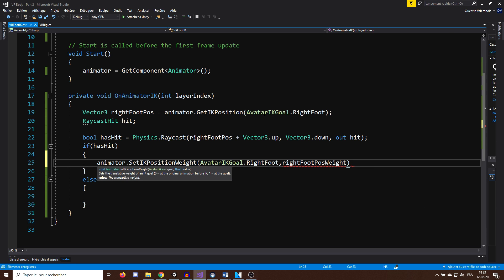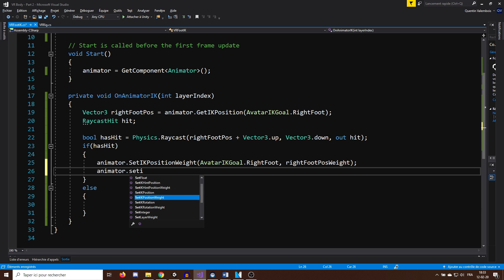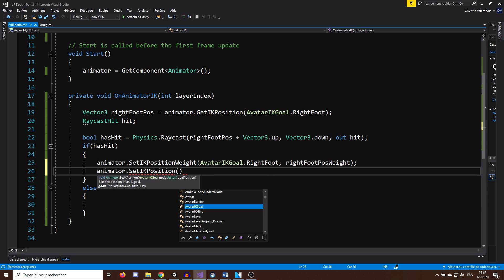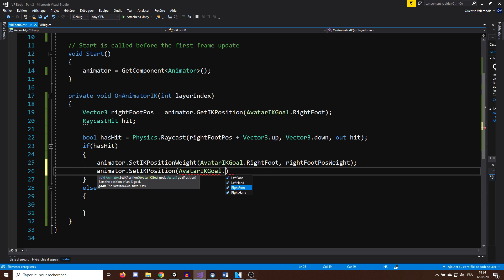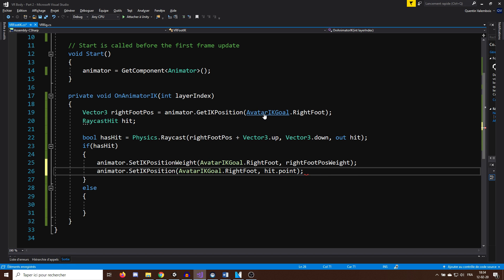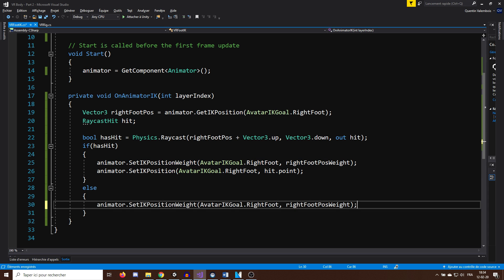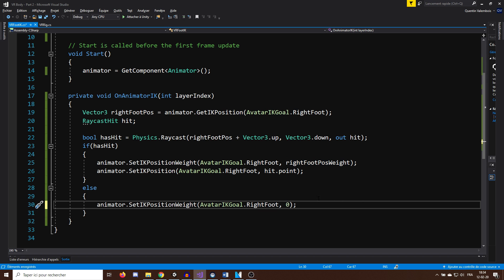And finally, set the IK position with the position we found on the ground with our raycast by calling animator.SetIKPosition AvatarIKGoal.RightFoot hit.point. In the case that we did not find any ground, I will simply set the weight to 0. Okay, perfect.